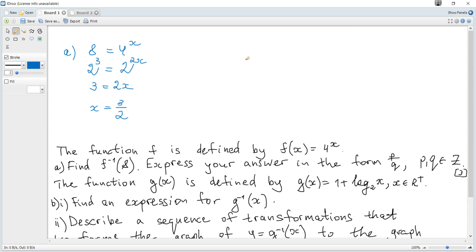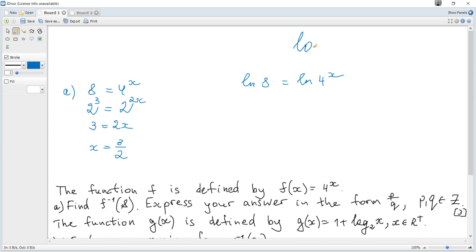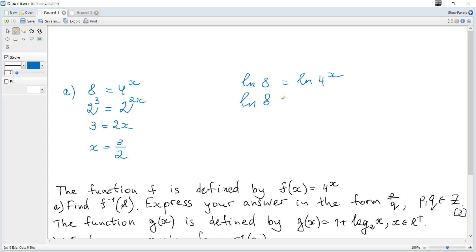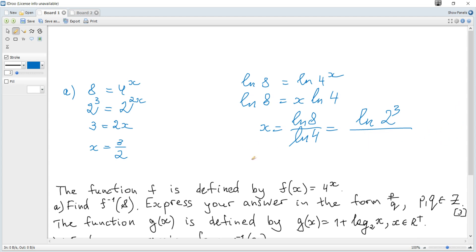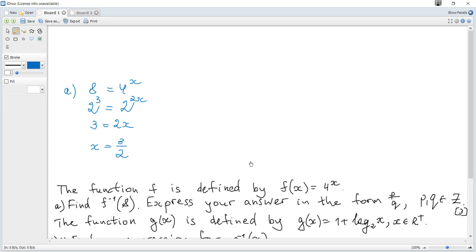Alternatively, applying ln to both sides: ln(8) = ln(4^x) = x·ln(4). So x = ln(8) / ln(4). To simplify: 8 is 2 cubed and 4 is 2 squared, so it becomes 3·ln(2) / 2·ln(2). The ln(2) cancels and you get the same result, 3 over 2.